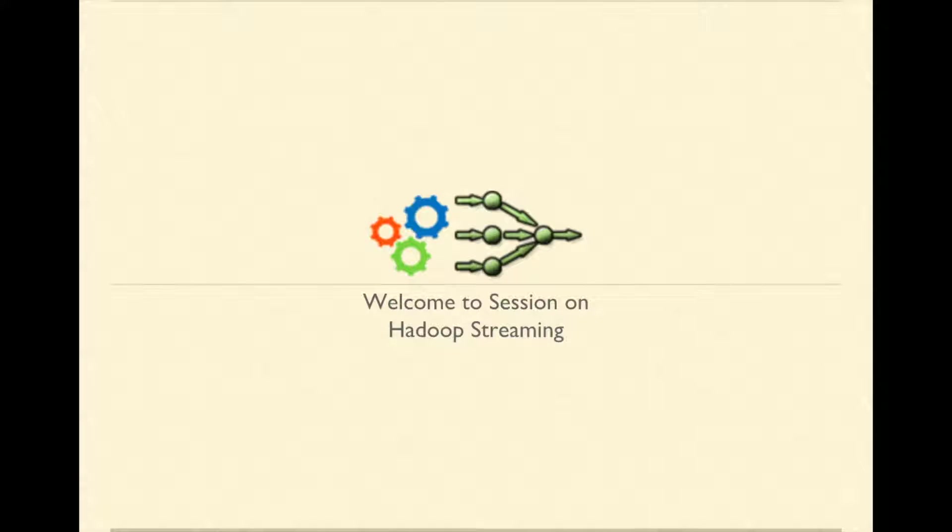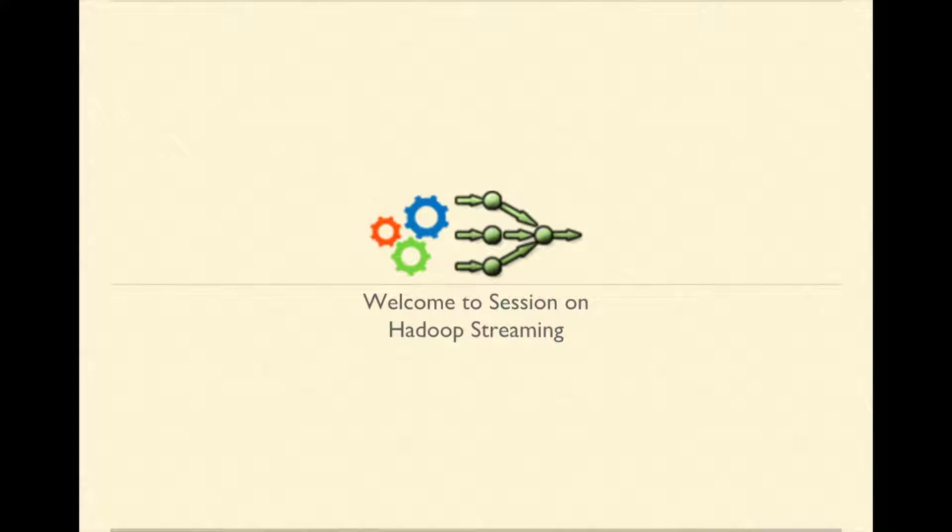Welcome to the session on Hadoop streaming. In this session, we are going to learn how to use any command as mapper and reducer.